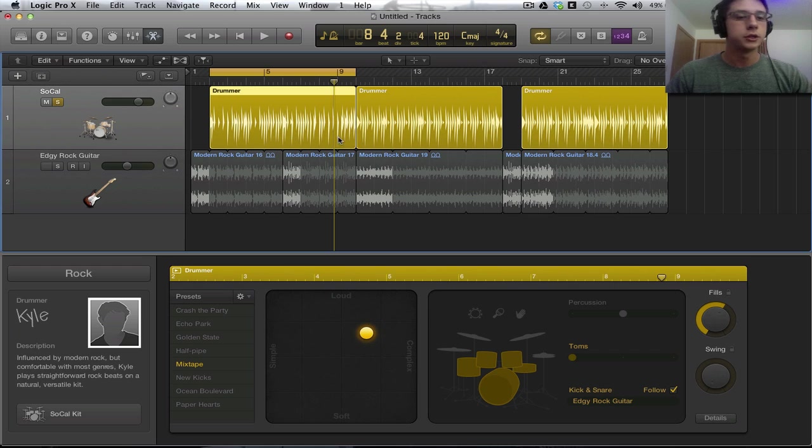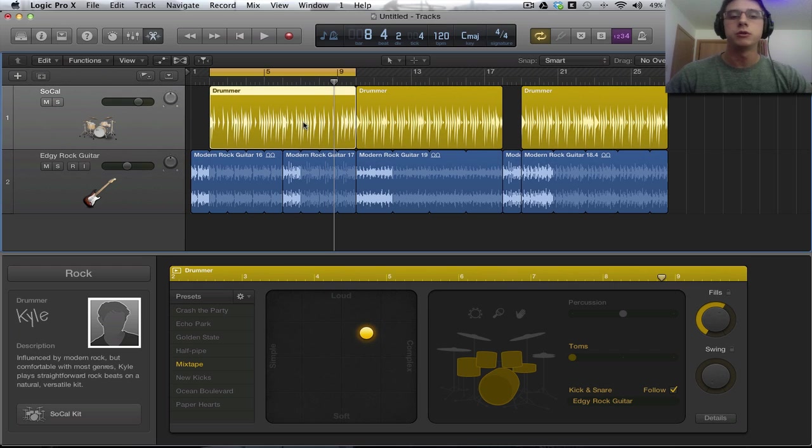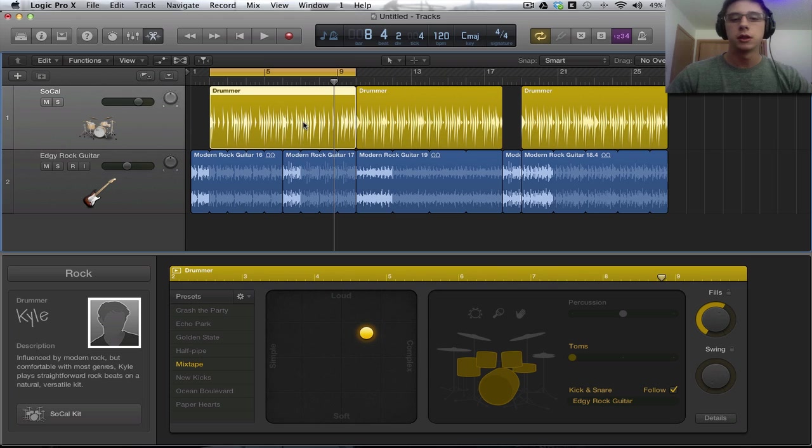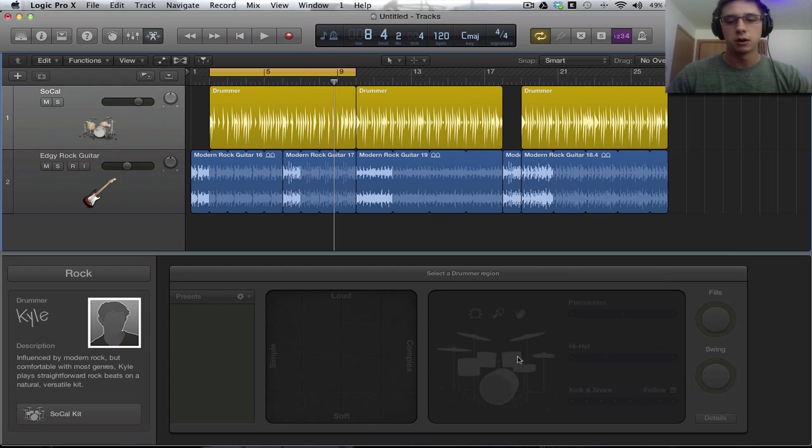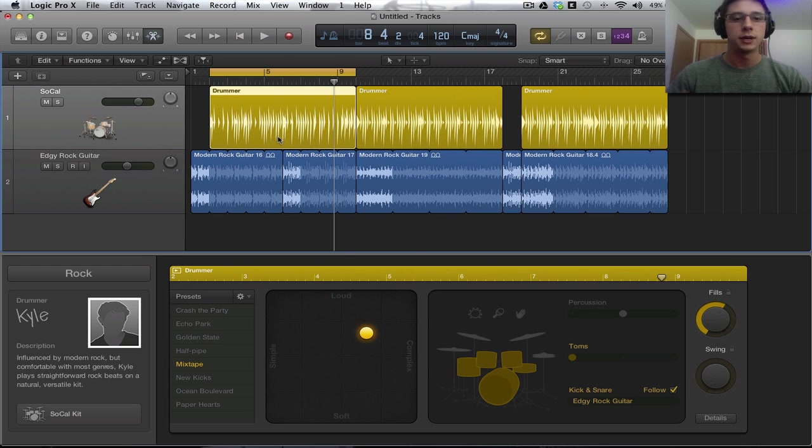So, we're going to go into this track and find a particular beat that will match the guitar that we have underneath it. So, I'm going to just kind of go through this and hopefully you'll get a feel for how we can put a drummer on top of our tracks.